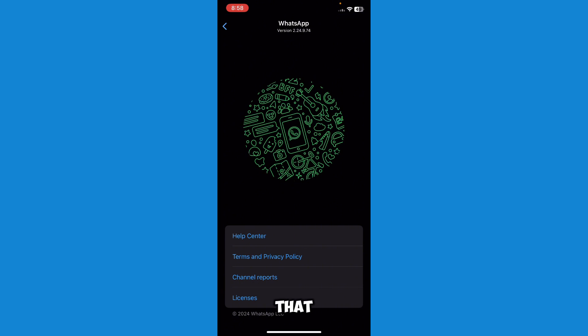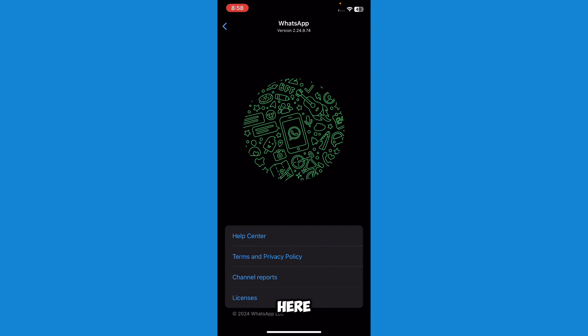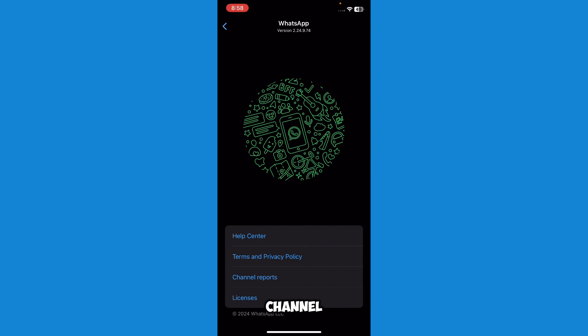Here you can see that I have many options right here. Help Center, Terms and Privacy, Channel Reports and Licenses. Just go to Help Center.